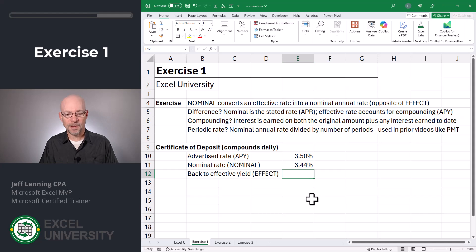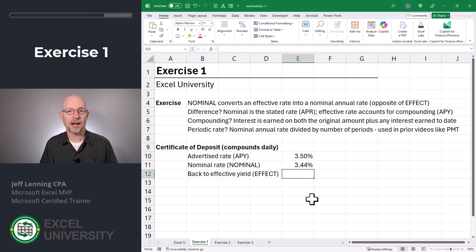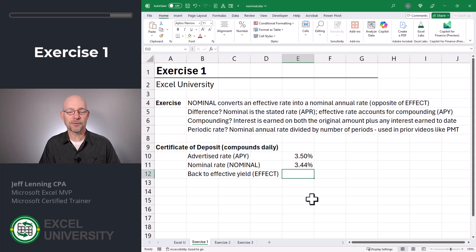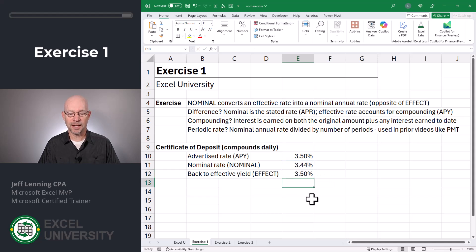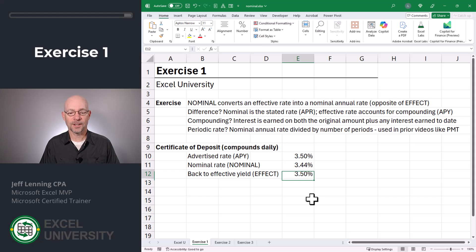So what this is saying is that the bank is paying a nominal rate of 3.44%. But once you factor in compounding, you'll earn the equivalent of three and a half percent. So how does the nominal function relate to the effect function? It's simply the opposite. So if I wanted to convert a nominal rate into an effective rate, I could use the effect function — equals effect. Here we pass it the nominal rate in E11 and the number of periods, in this case 365. Close function and enter. And as expected, it's 3.5%.